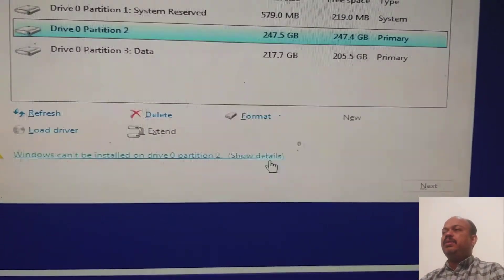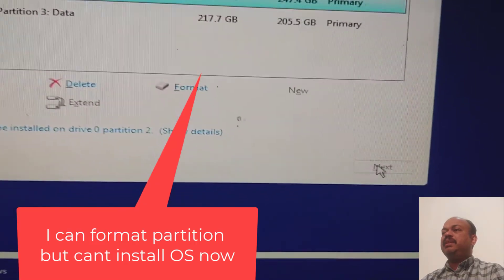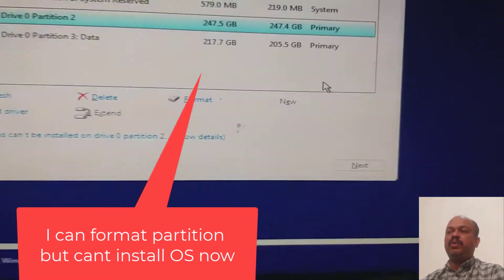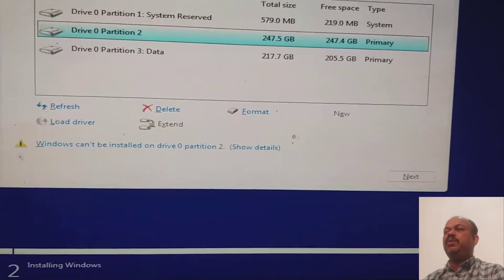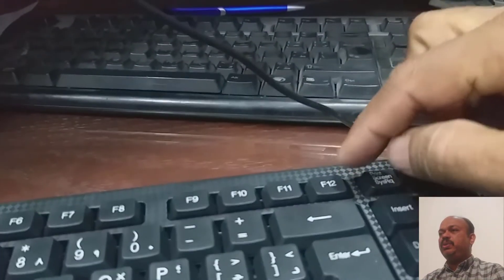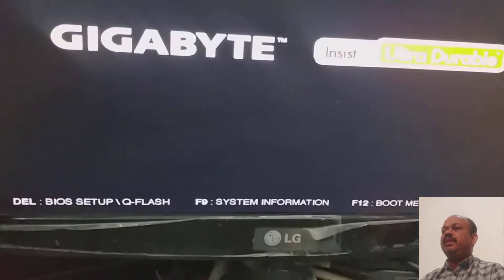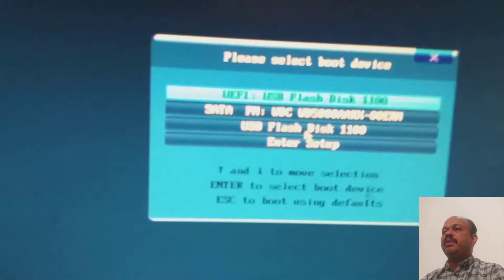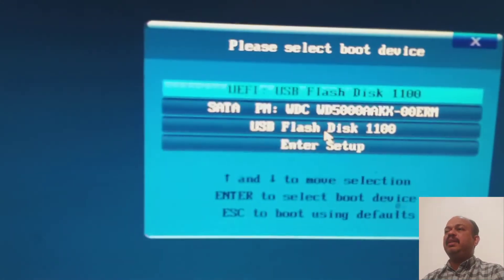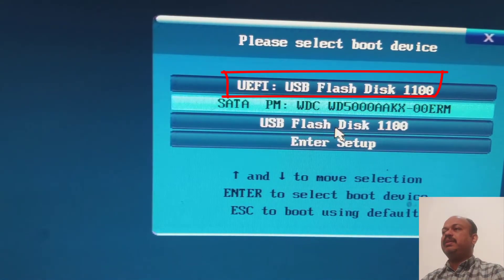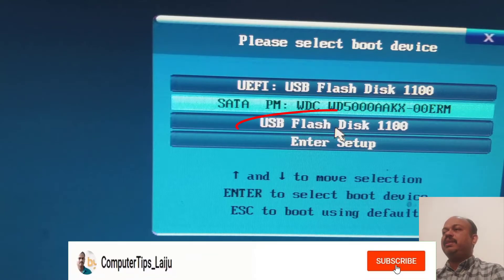You can see here the same message is coming, that means I cannot format in this method. So I will boot again and I will press F2 button to choose the boot sequence. Here you can see there are different methods: UEFI USB flash disk and another version USB flash disk only without UEFI.